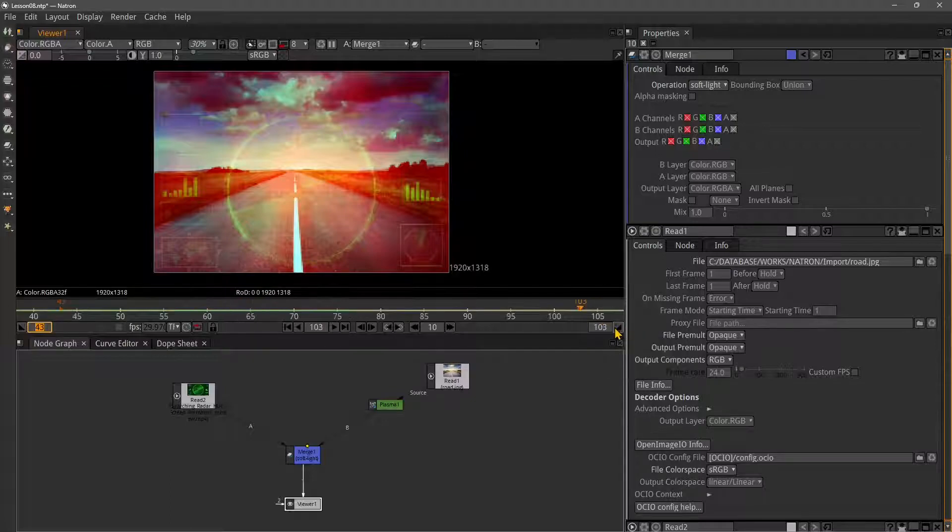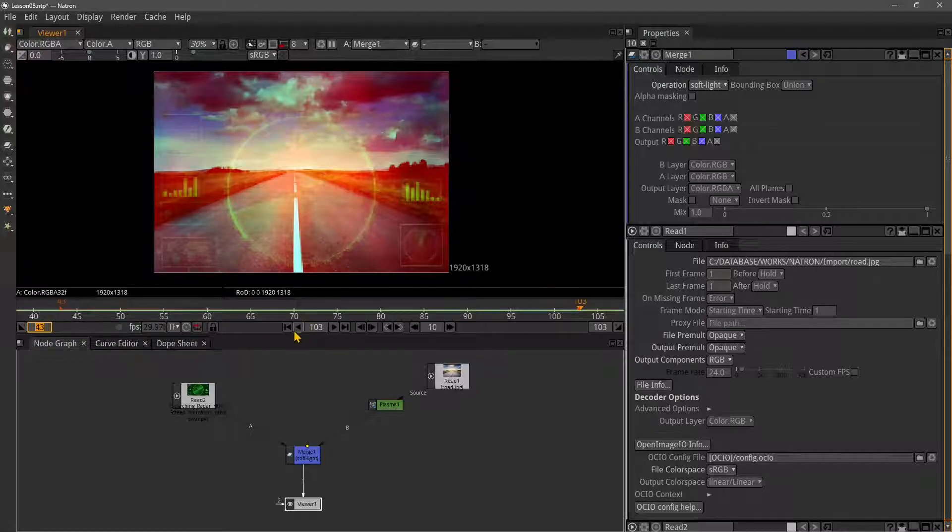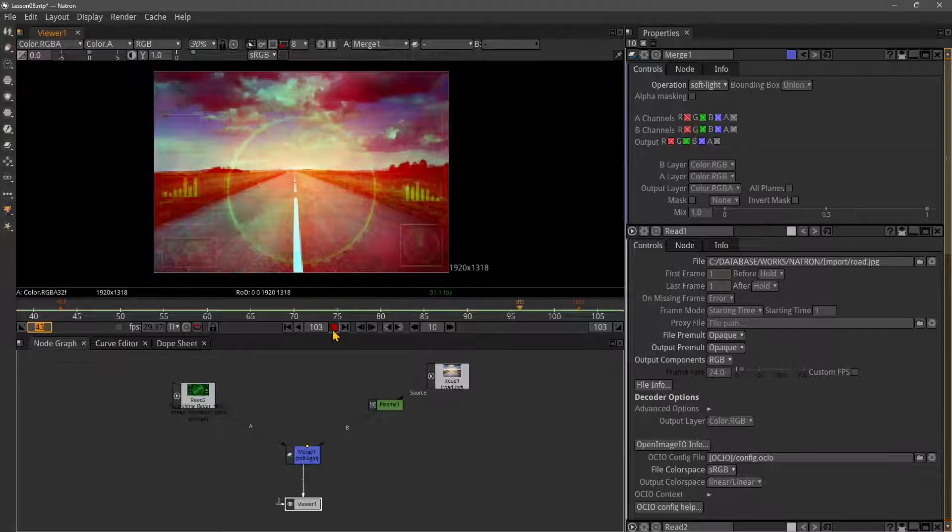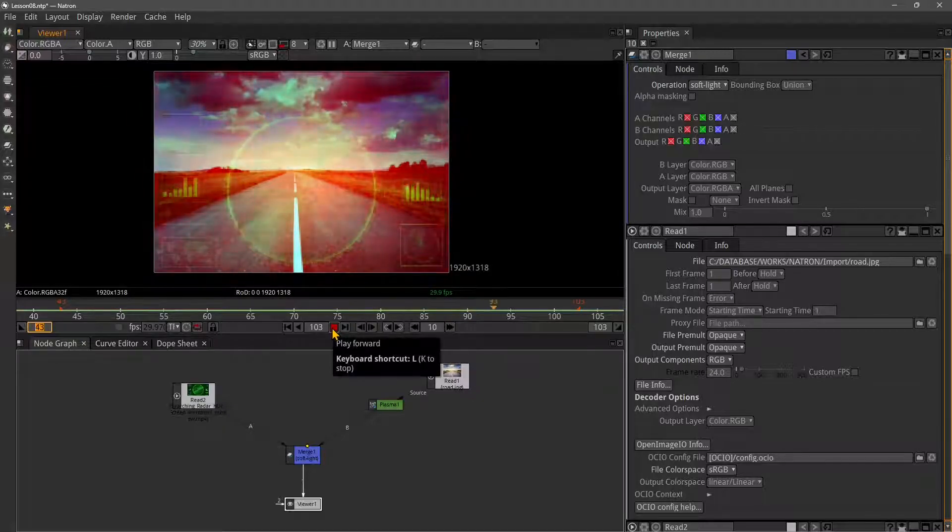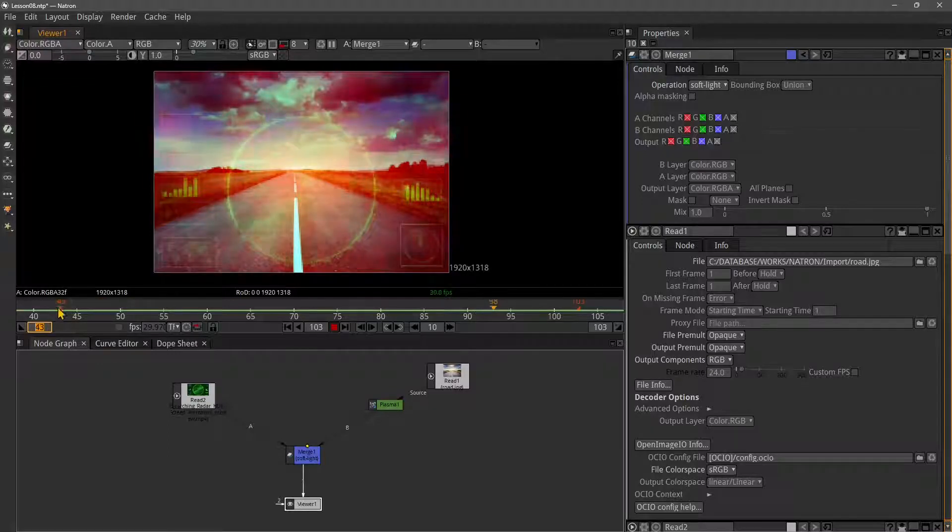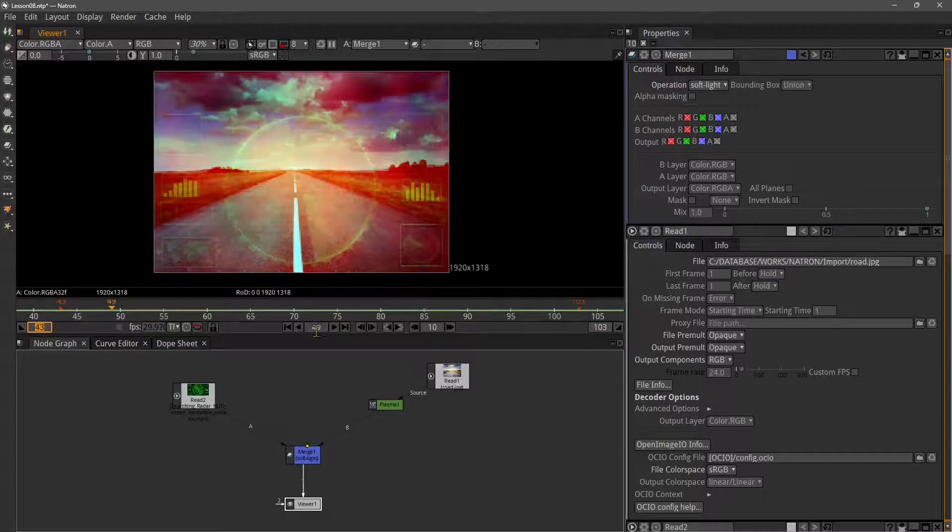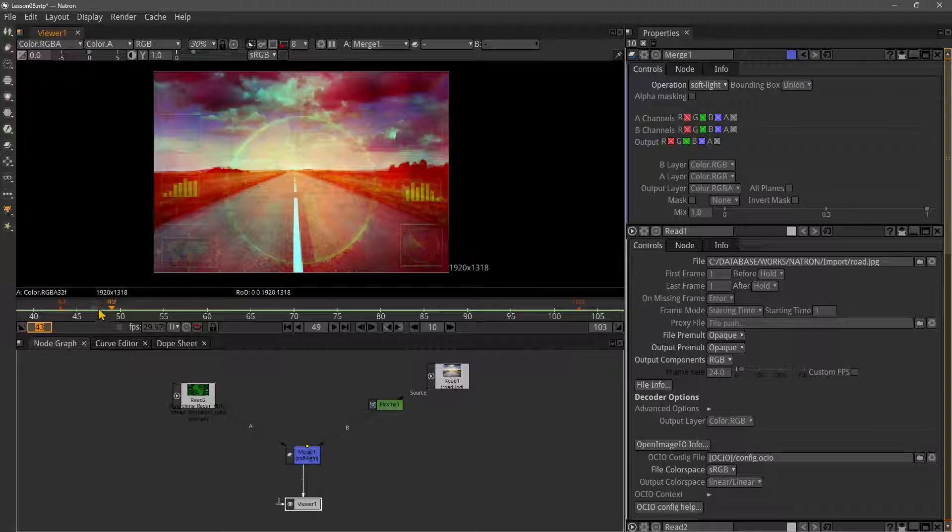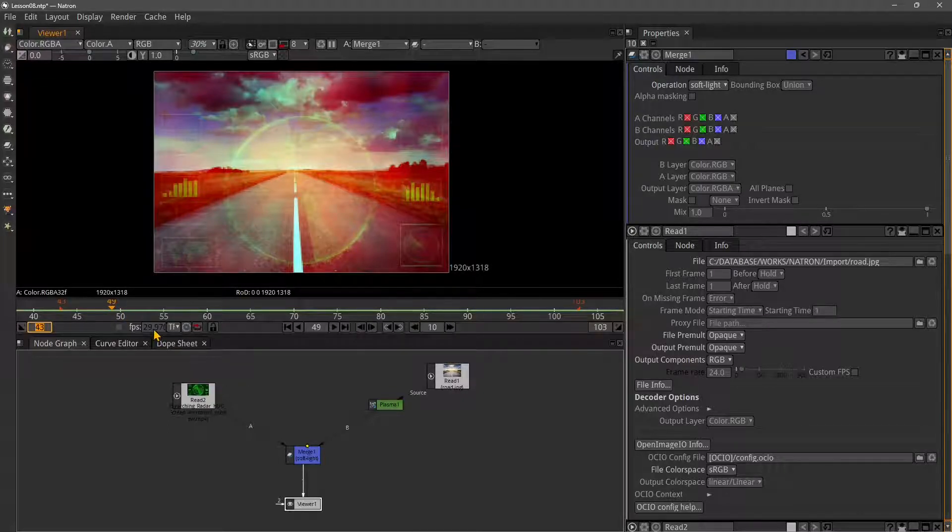You can also set an out point, which is this other button all the way to the right of the timeline. Now we have an in point and out point which are different from the main composition length. If I play, this is going to loop from frame 43 to frame 103.